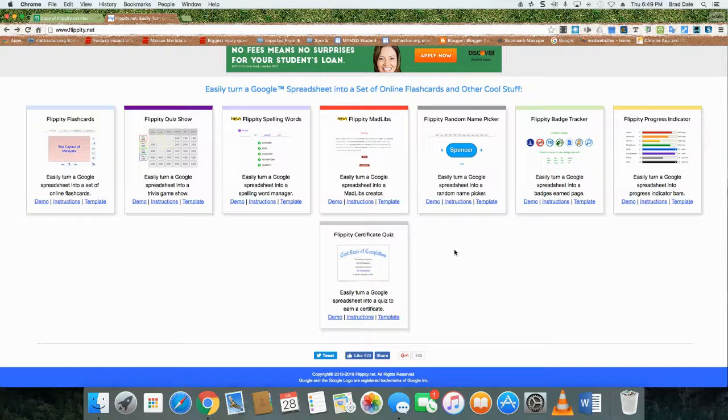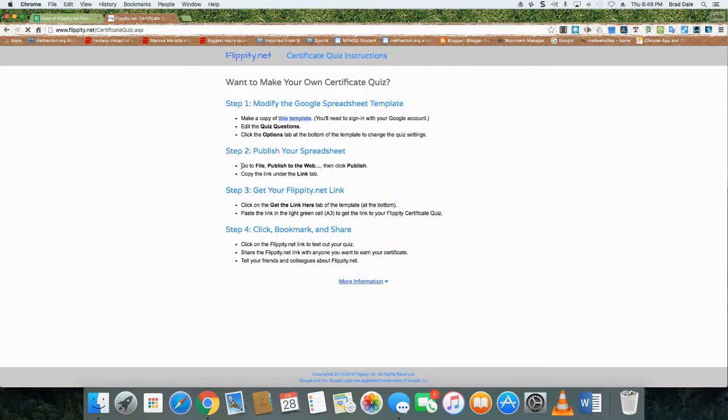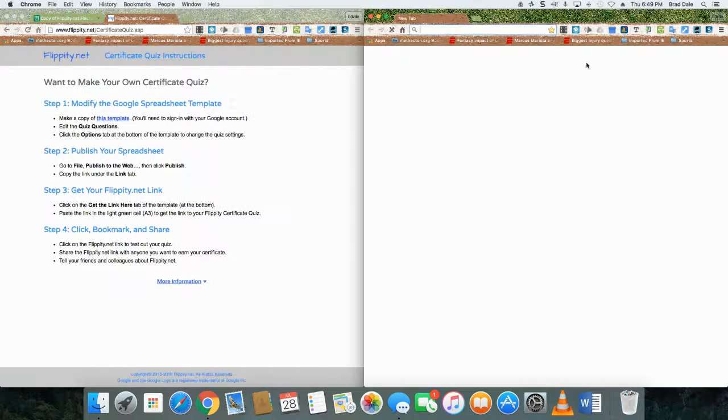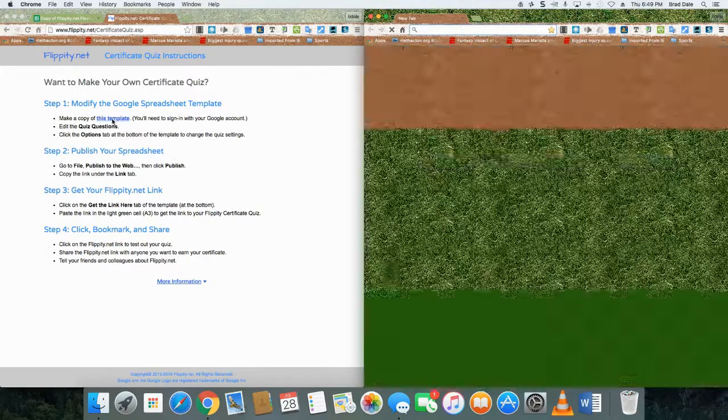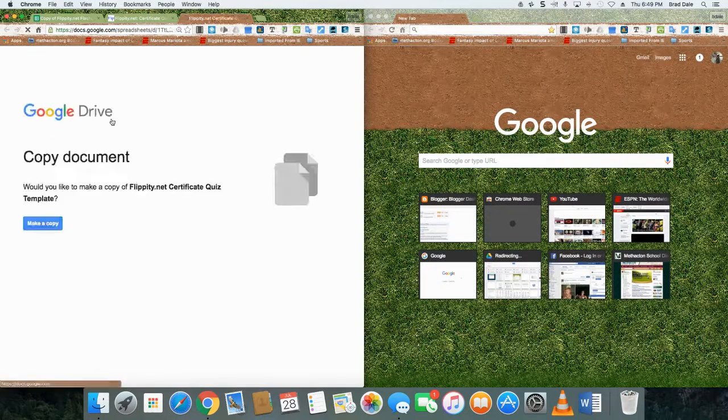Okay, in this video I'm going to show you how to use Flippity to make a certificate quiz. Click on the instructions. I'm going to use a tab resize, it's a great extension, and I'm going to click on this template.